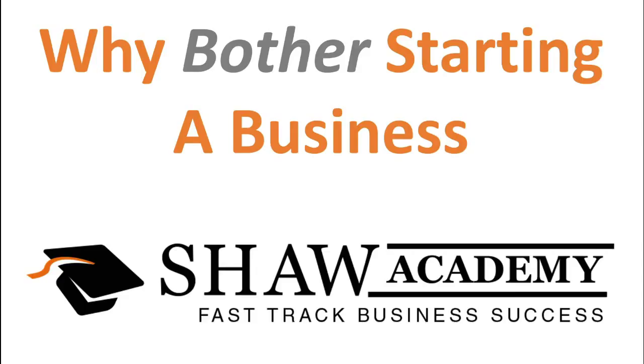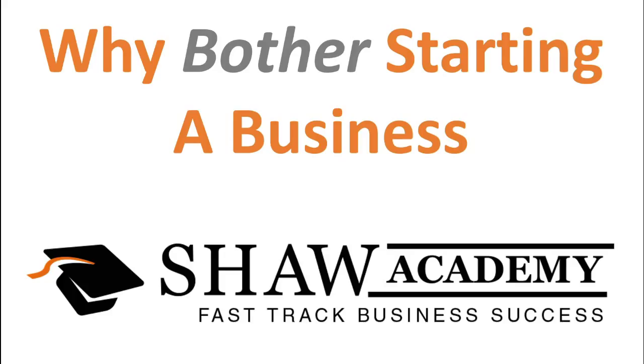Why bother starting your own business? Why do so many people have a compulsion to start their own business? One of the things we look at in our Fast Track Business Success course here at the Shaw Academy is we look at understanding the reasons why. Why do you want to start your own business? Well, let's look at it very quickly just to see if this makes sense.